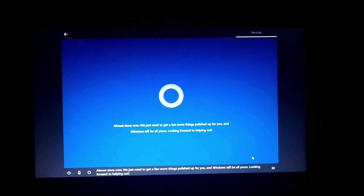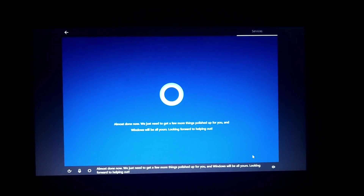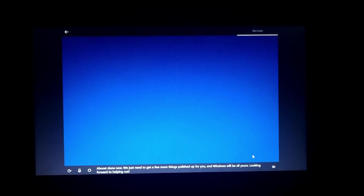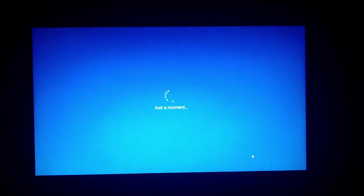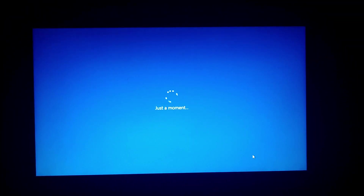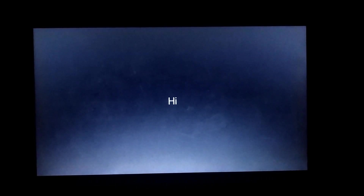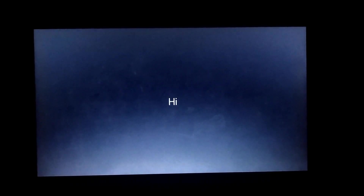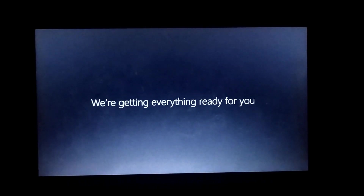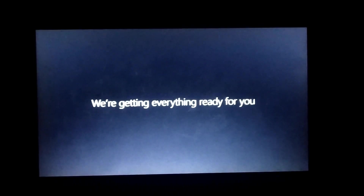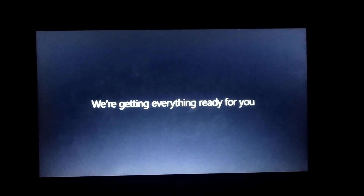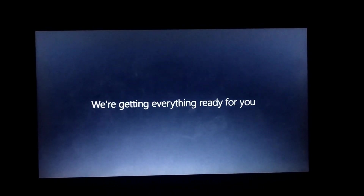Almost done now. We just need to get a few more things set up for you and Windows will be all yours. Looking forward to helping out. Now we will have to move out.